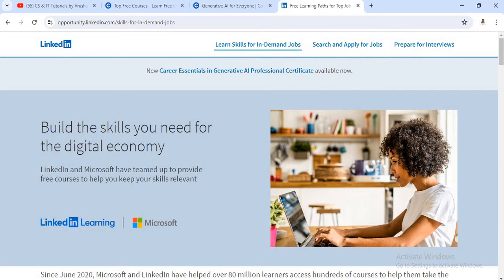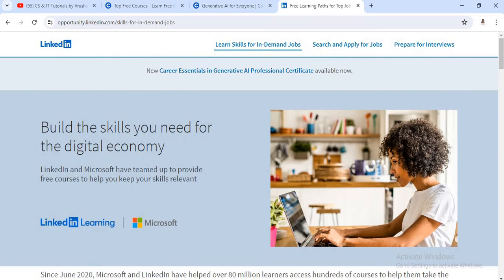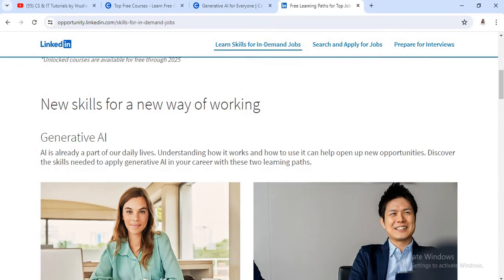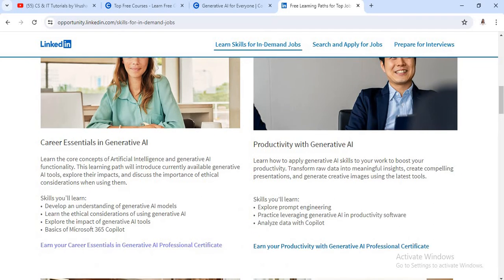The second AI course is provided by LinkedIn and Microsoft. The site is opportunity.linked.com — I will mention this link in the description box below. Just click on this link and go to the first step, which is Learn Skills for In-Demand Jobs. Microsoft and LinkedIn provide career essential courses for students. After completing these courses, you can get a good and secured job, because these courses are designed as per student knowledge and basic level. They provide basic to advanced knowledge of the artificial intelligence domain. On this LinkedIn site, there are four generative AI related courses.